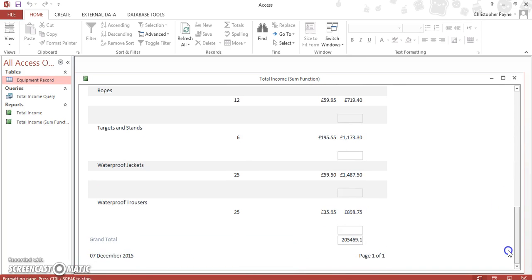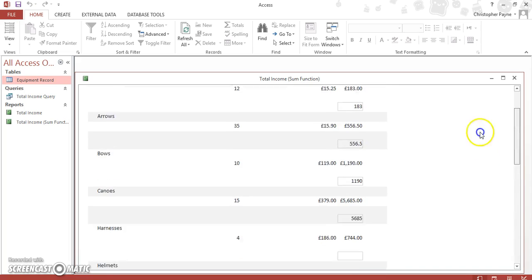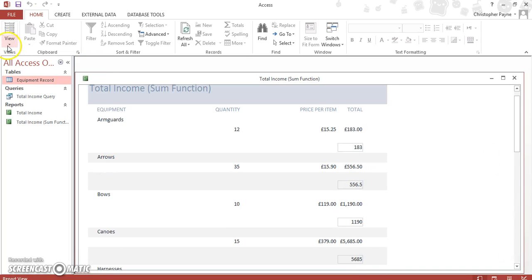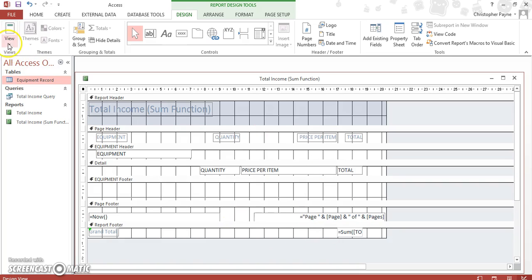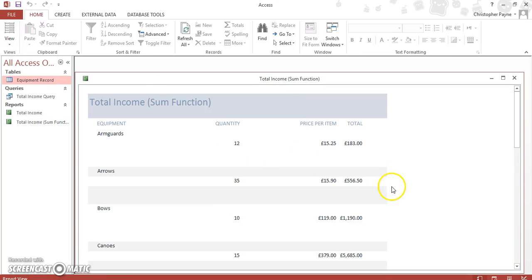And we've still got our figures there. But again, all we're looking for is our grand total. So let's see if we can delete that one also. Then go back to our view and our report view.